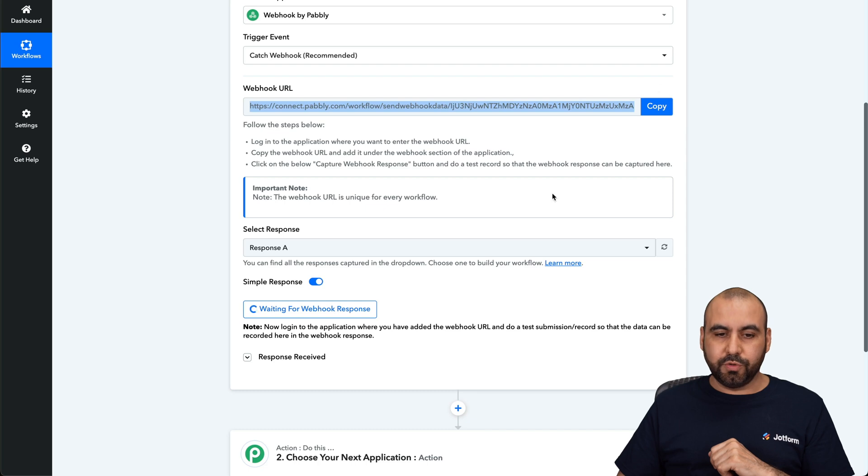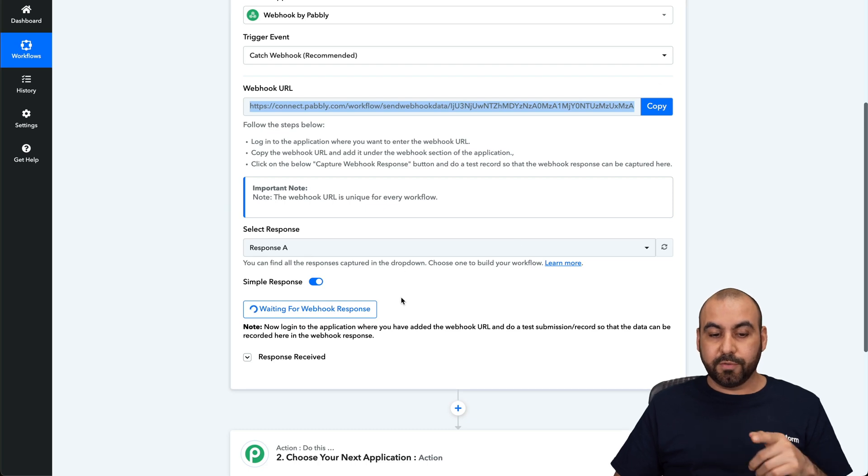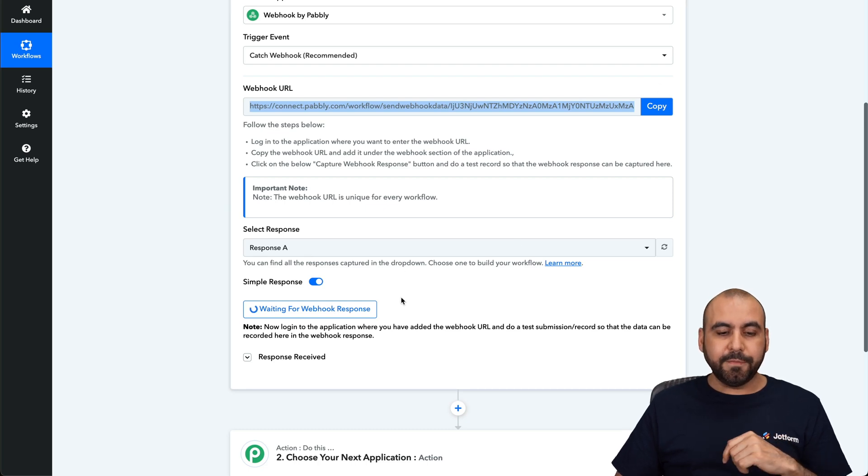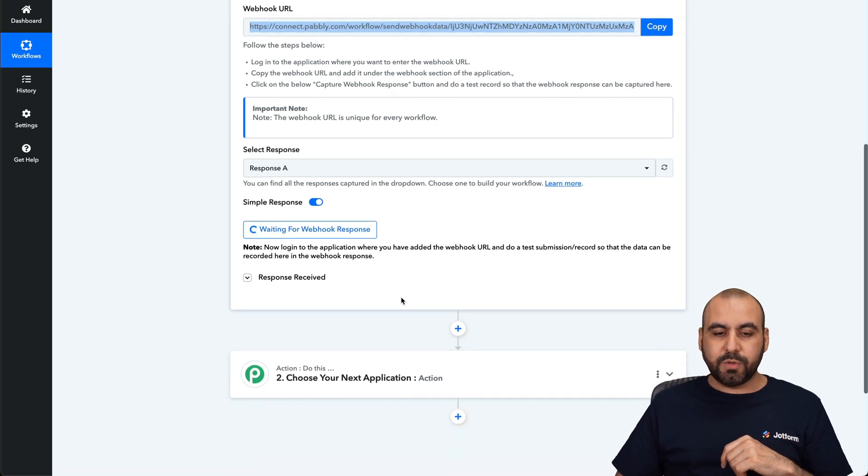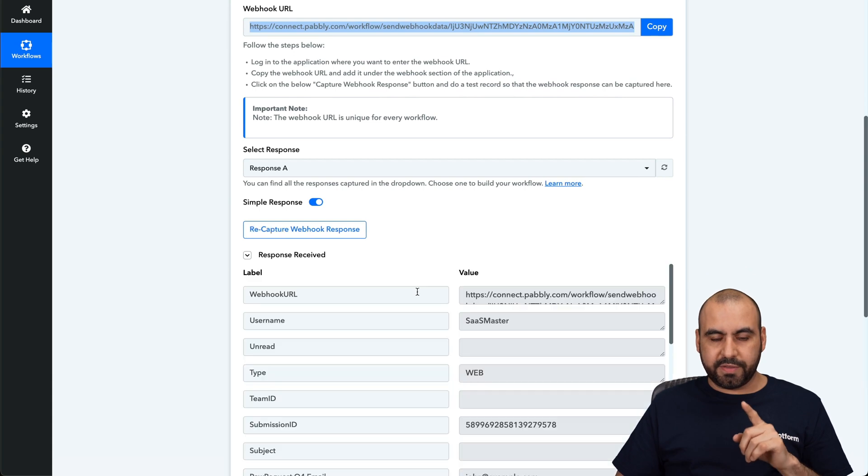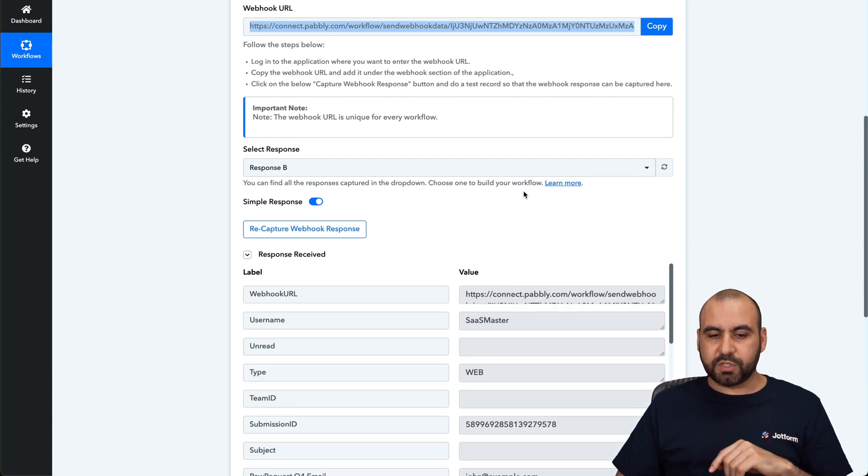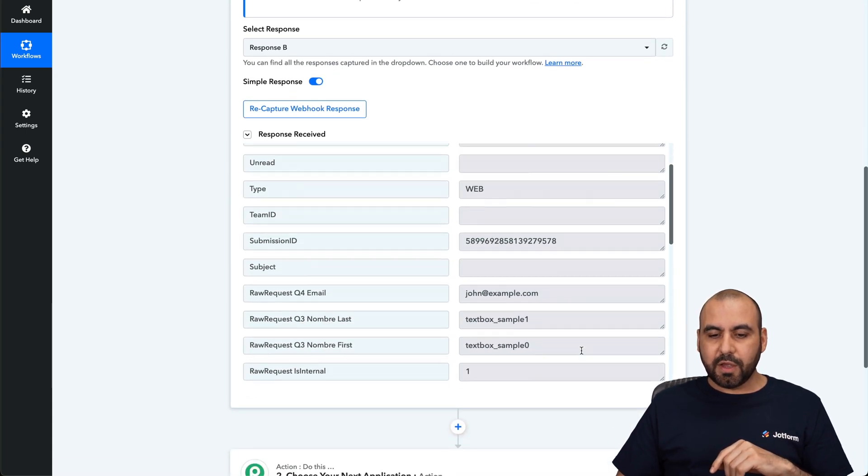We're going to send it out. We're going to go to Pabbly Connect here, and we're going to receive the data in a short period of time. Here we go. We just received it.